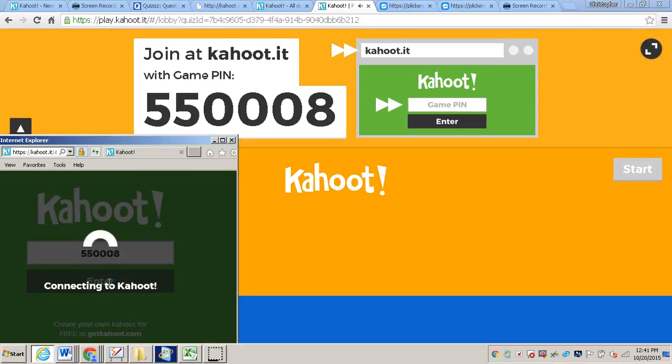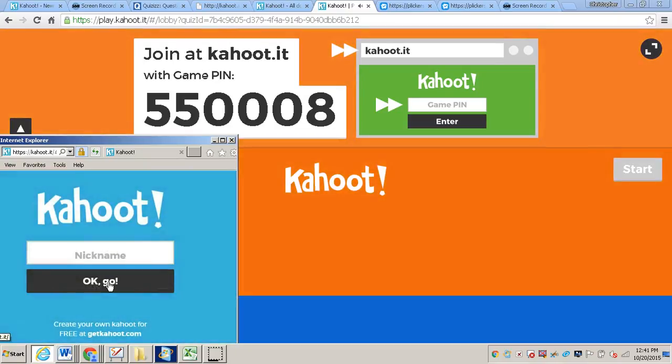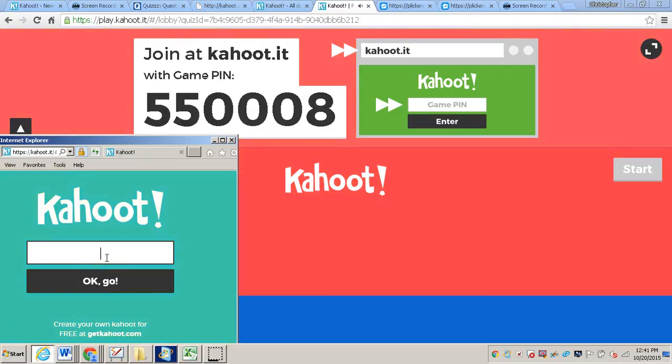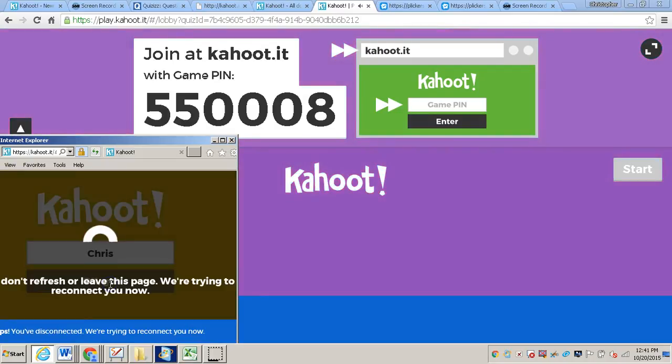And then the student will click enter and they'll connect to the Kahoot. They'll have a name and they'll click OK.